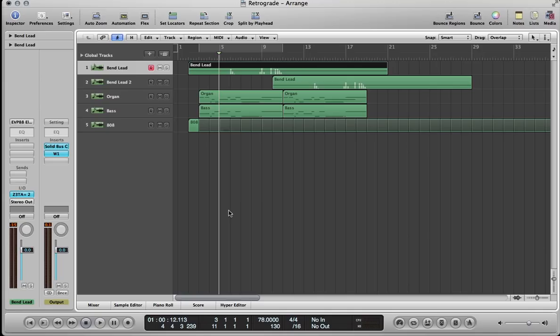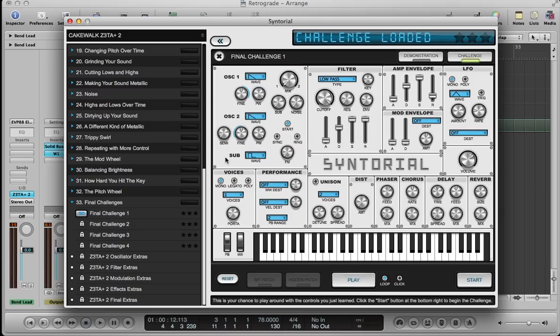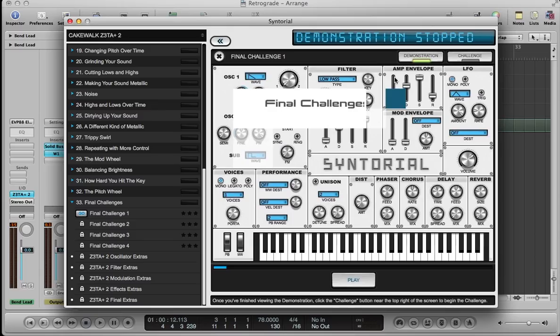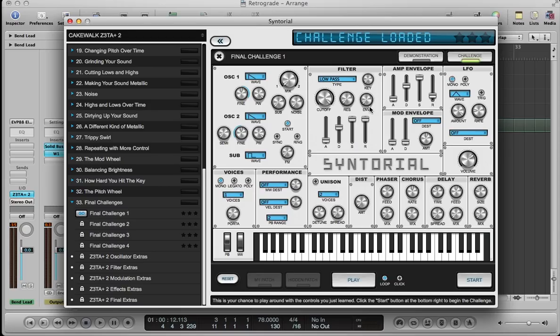Before we get started, I just want to quickly mention a piece of software that I made called Syntorial. Syntorial is video game-like training software that will teach you how to program synth patches by ear. I've designed it to give you the ability to do what I'm doing in this video, which is take the patches you hear in your head or in other songs and recreate them.